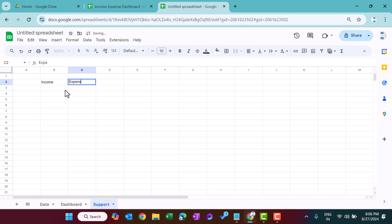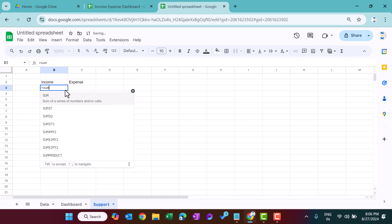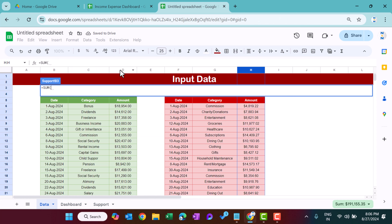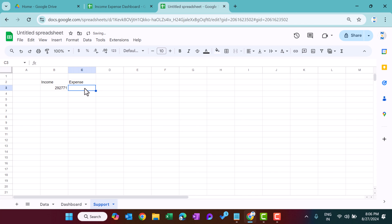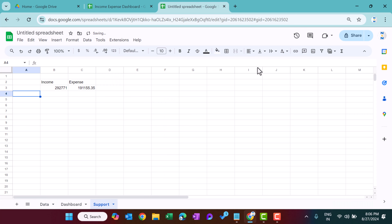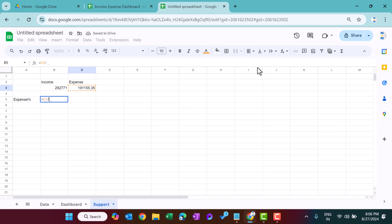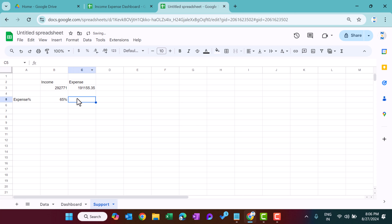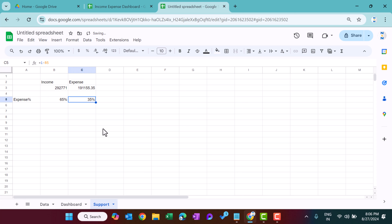In the support sheet, create Total Income as SUM of column D and Total Expense as SUM of column H. For the expense percentage, use the formula: Total Expense divided by Total Income, then convert to percentage format and reduce decimal places. Also create a value of 1 minus the expense percentage — this second slice will be used in the donut chart.